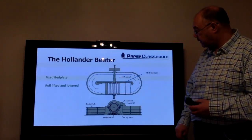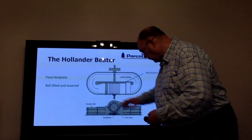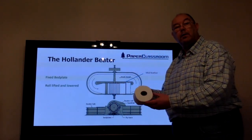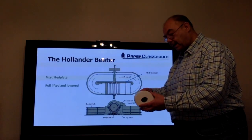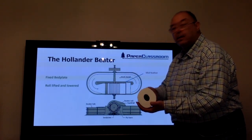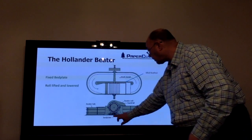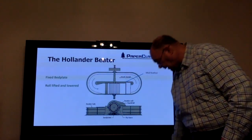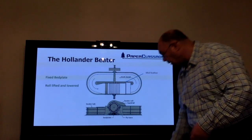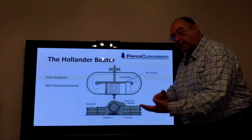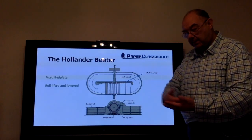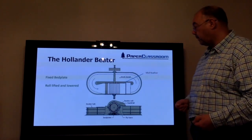If we look at a side view, we can see the beater roll turning onto a concave bed plate. The beater roll has bars going across it, as you see there, and the bed plate has bars going across it as well. The fibers get caught between the bars on the beater roll and the bars on the bed plate.